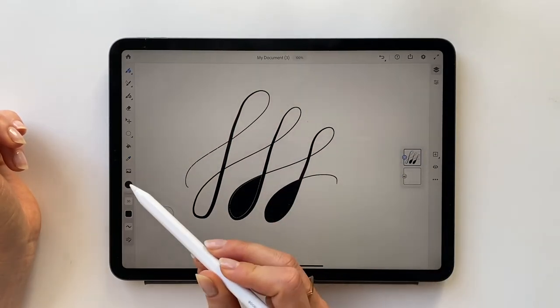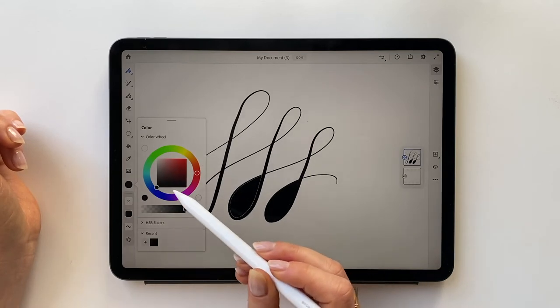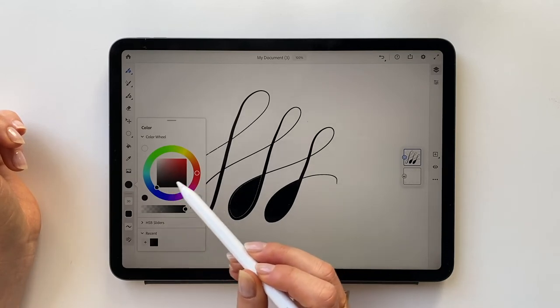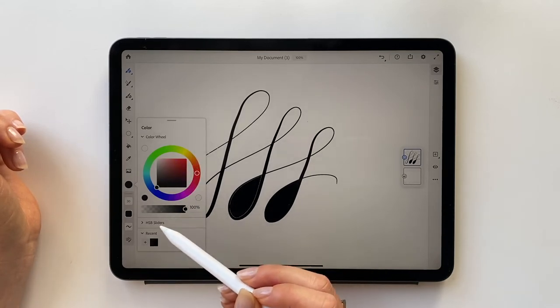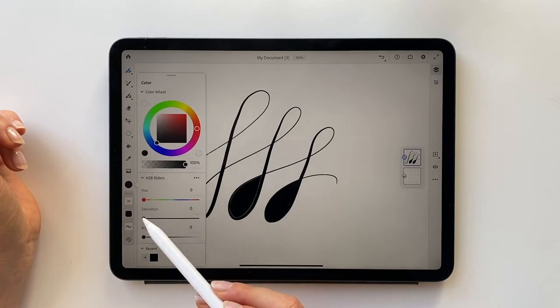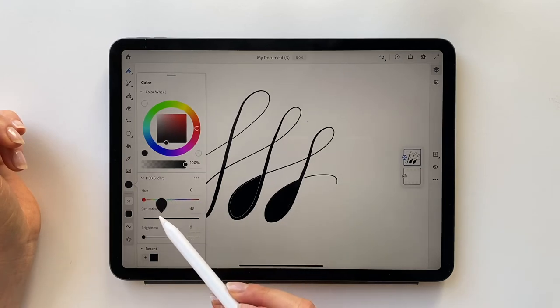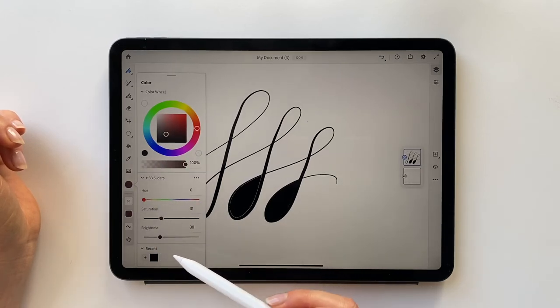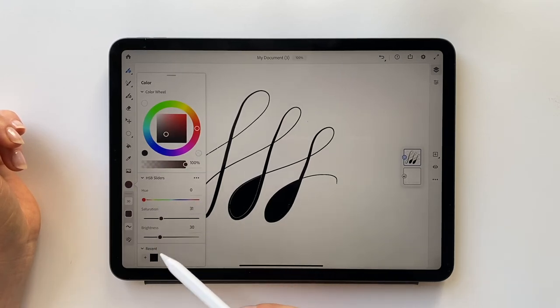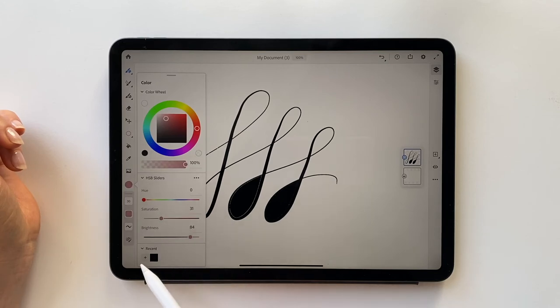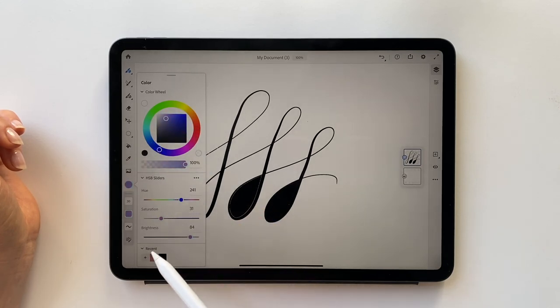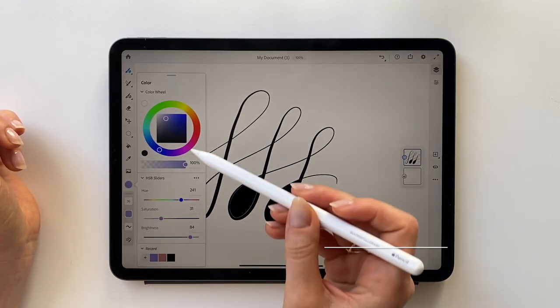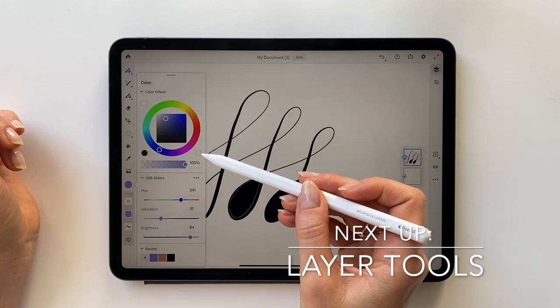The color chip lets you choose different colors by using the wheel, or if you have a specific HSB value, you can change hue, saturation, and brightness with that particular number. Colors you have used will appear in the recent drawer and you can create your own color palette by choosing the color and adding it to your recents. Around the wheel, you also have quick access to pure white, black, and clear.